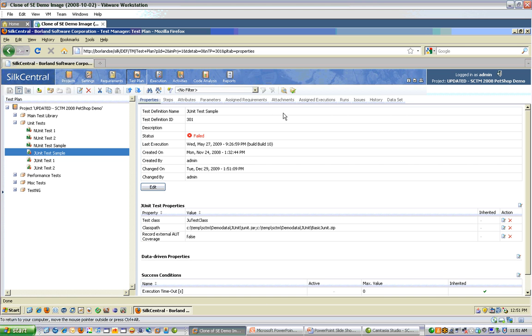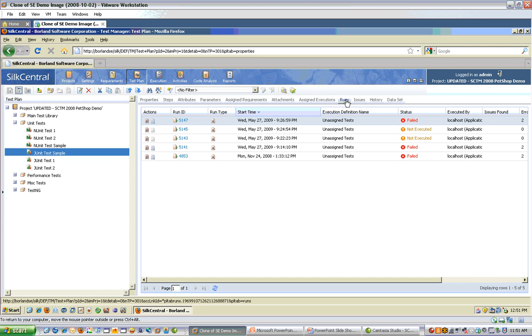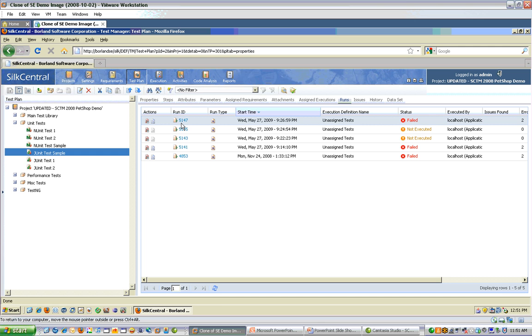Also, you'll be able to access run information about each execution. If you come to the far right, Runs tab, you'll be able to see every time this test definition is executed and drill down to the results.